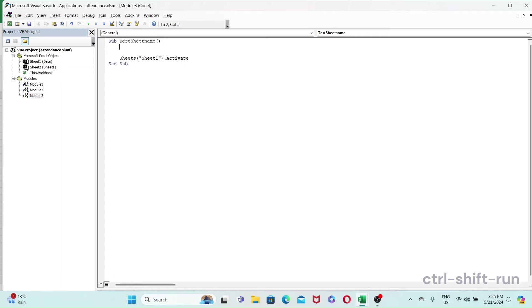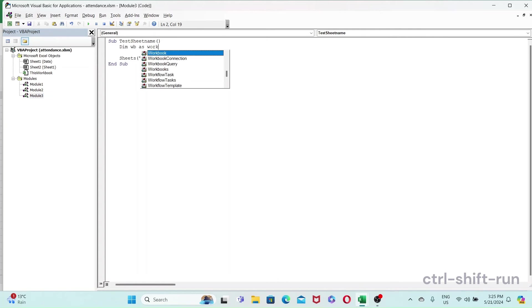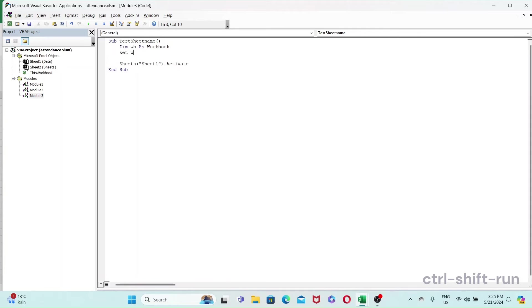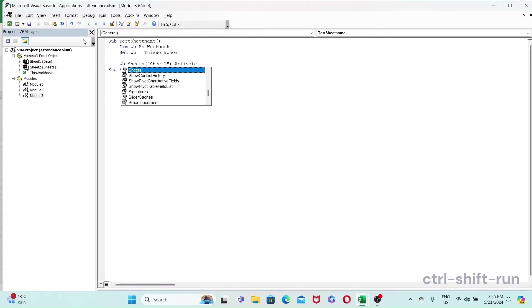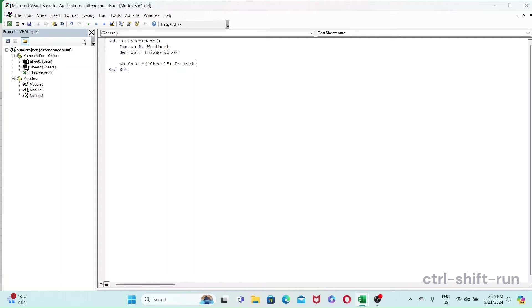And yeah, personally I do this even if I'm just working on one workbook. So what I'll do is dim wb as workbook, then I'll set wb equals to this workbook, right? And then from here what I'll do is I'll do something like wb dot.